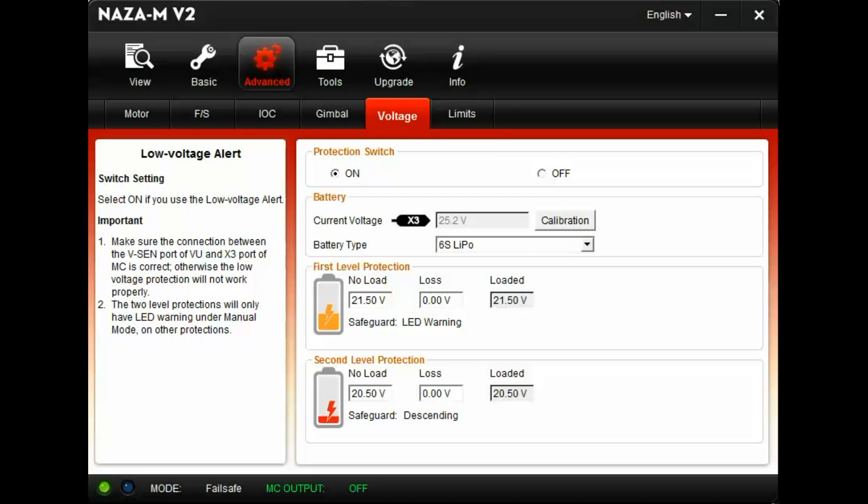Once the first level of protection kicks in with a yellow flashing light, land. Now check your battery for voltage. They should be at or above 3.58 to 3.6 volts.